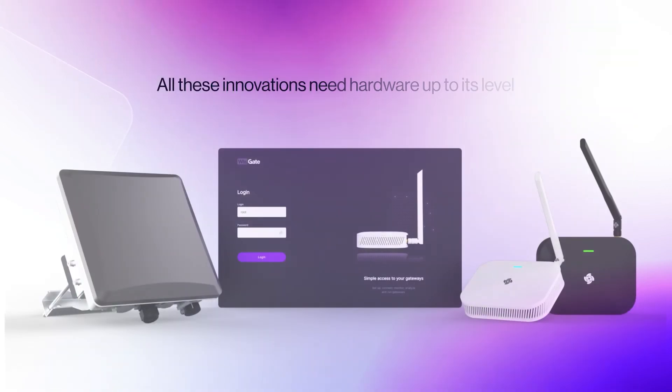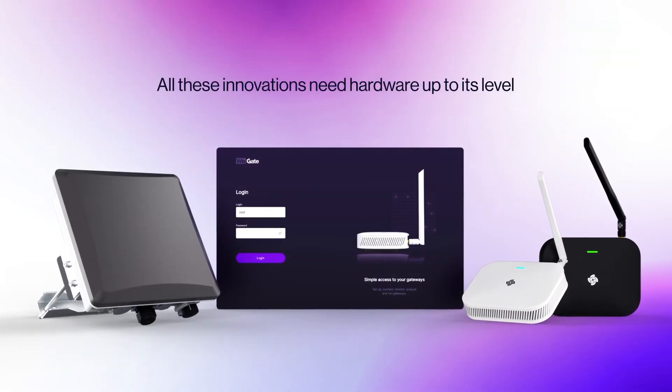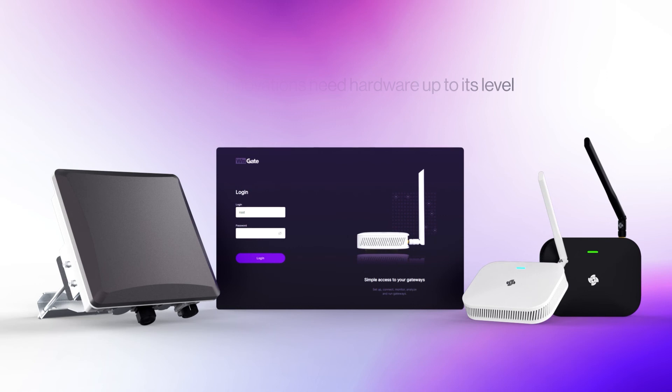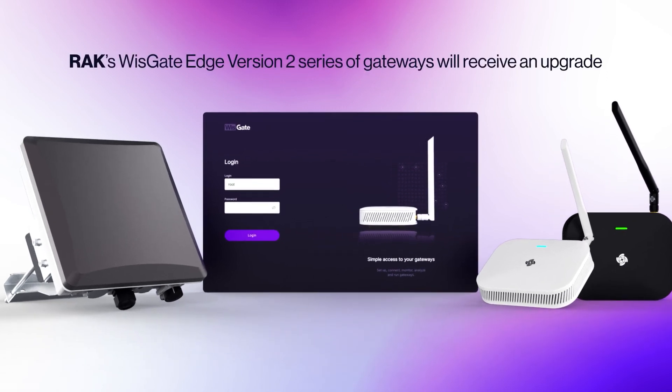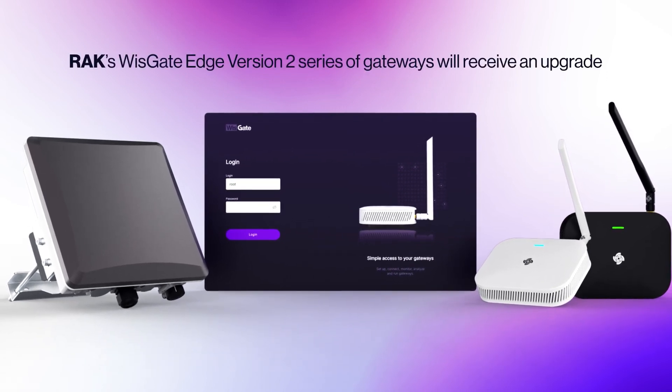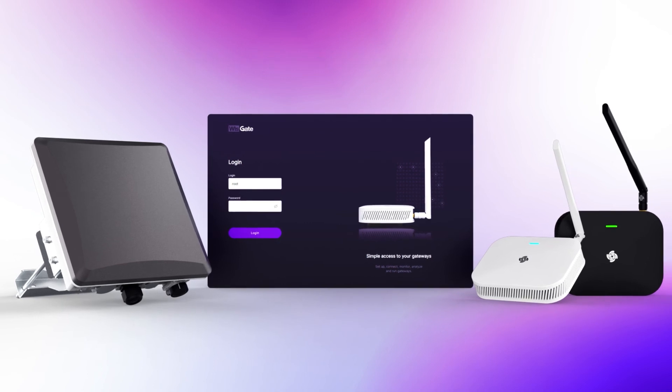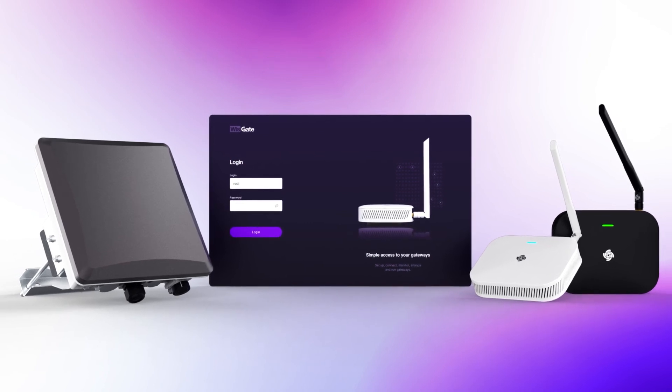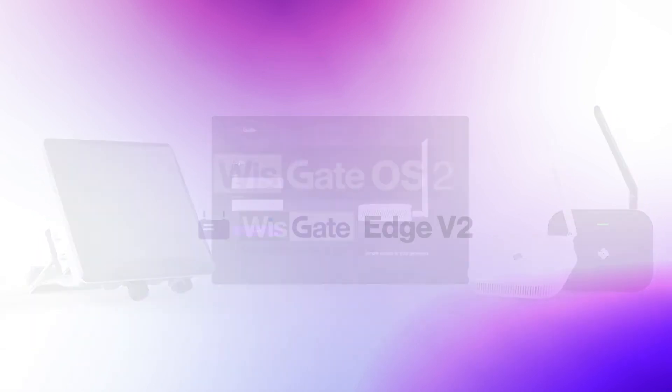All of these innovations need hardware up to its level. RAC's WizGate Edge series of gateways will receive an upgrade that will accommodate the new OS and all the new and exciting things to come.